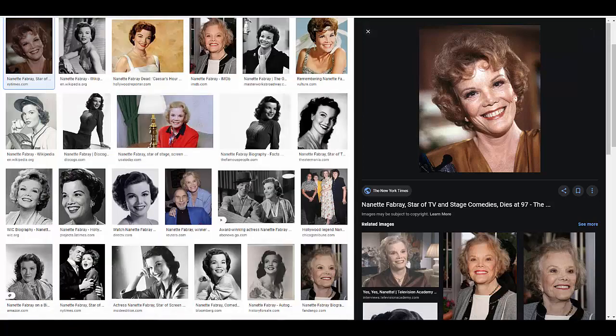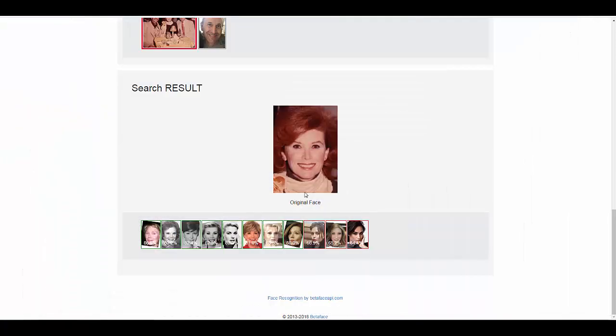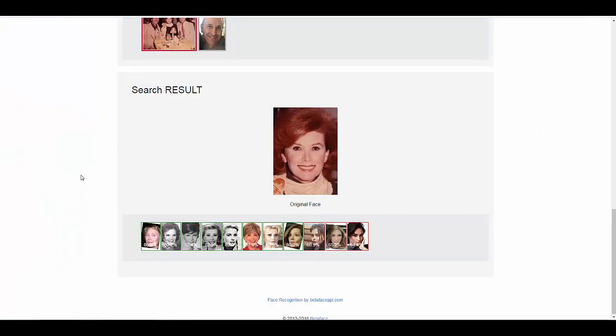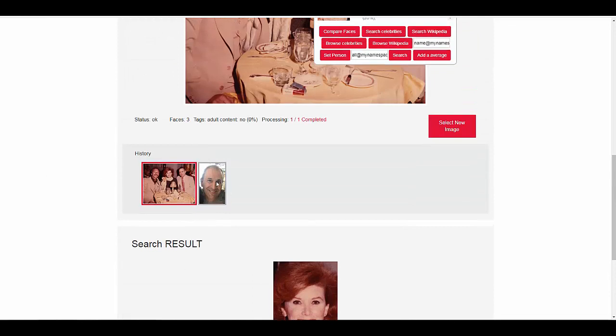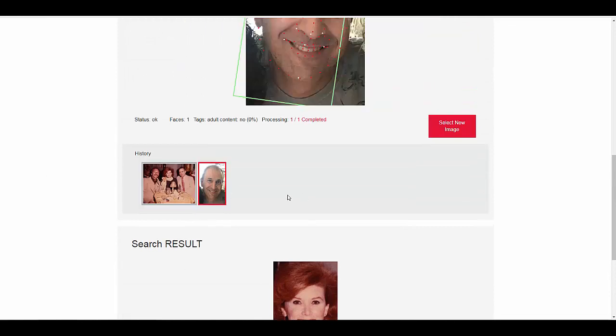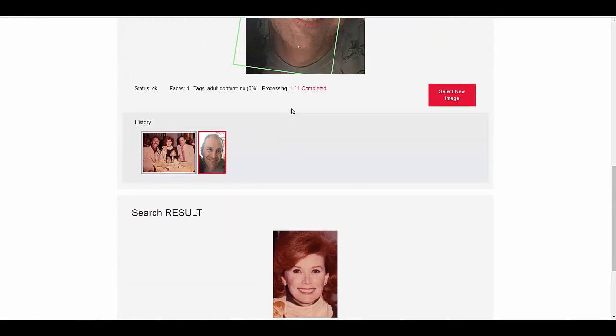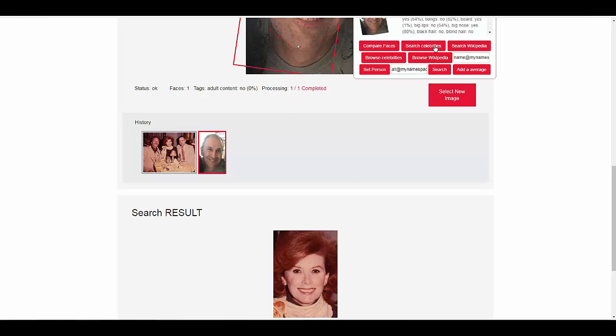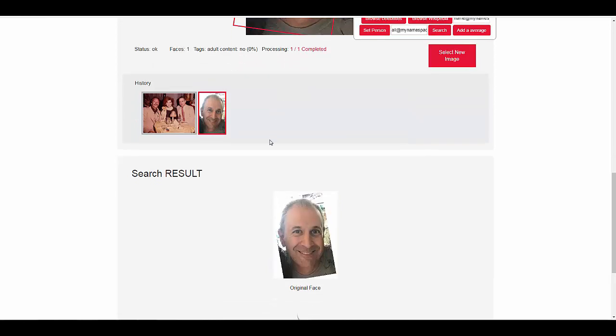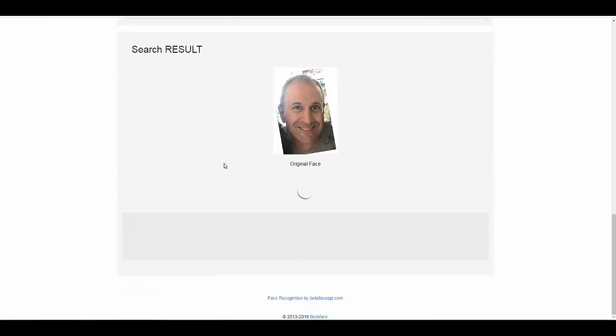So anyway, this software's pretty cool. Let's put my photo in there and see who I look like. So I put one of my photos in there, and I click on there, I go search celebrities. I'm not a celebrity, but when I went to it, I thought it was kind of interesting - it came up with some people.